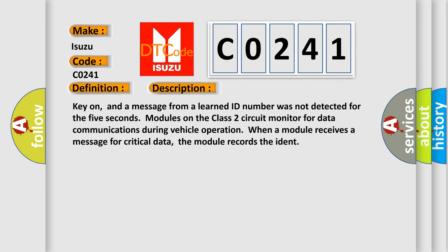Key on, and a message from a learned ID number was not detected for 5 seconds. Modules on the class 2 circuit monitor for data communications during vehicle operation. When a module receives a message for critical data, the module records the ident.